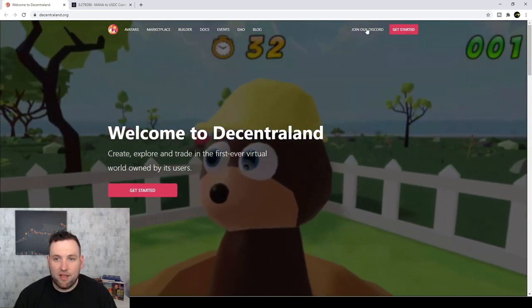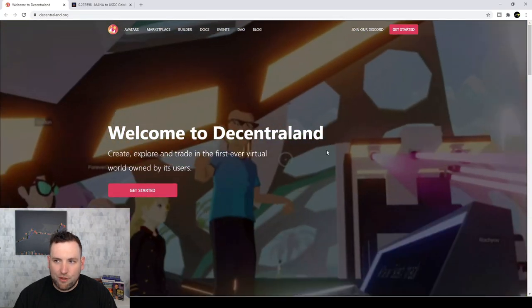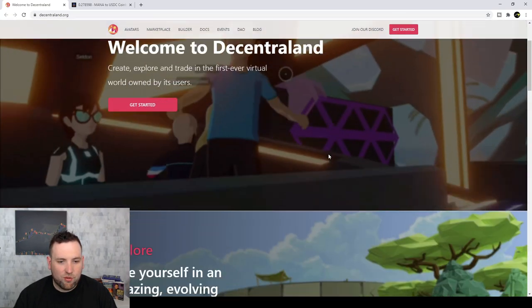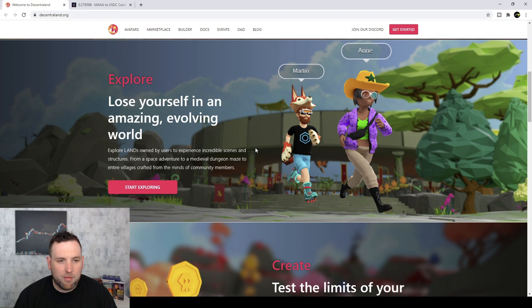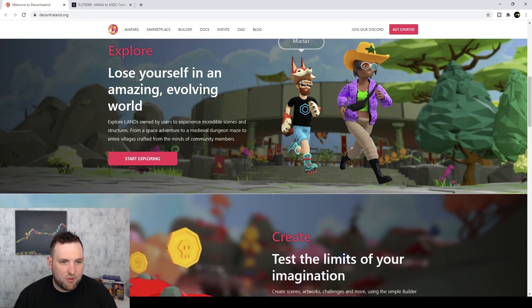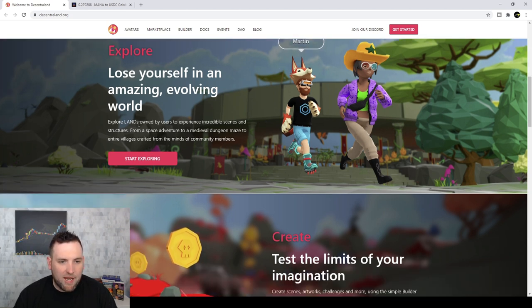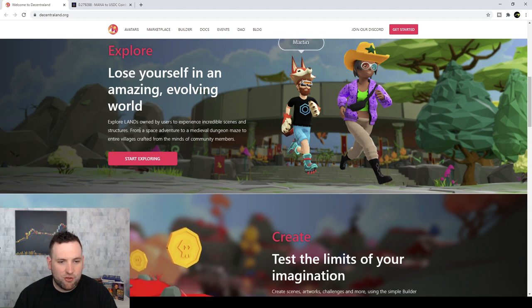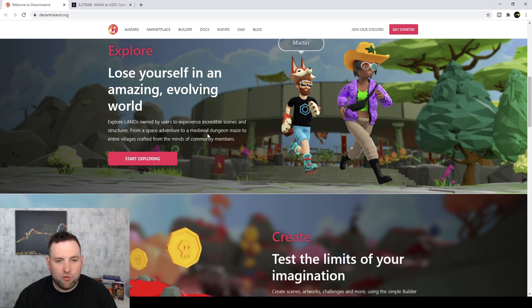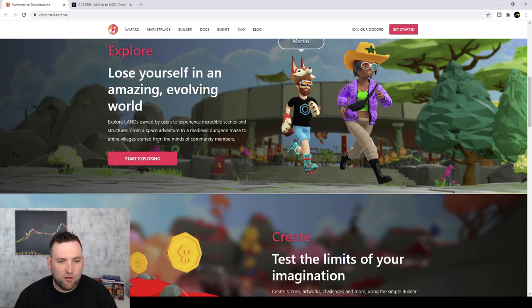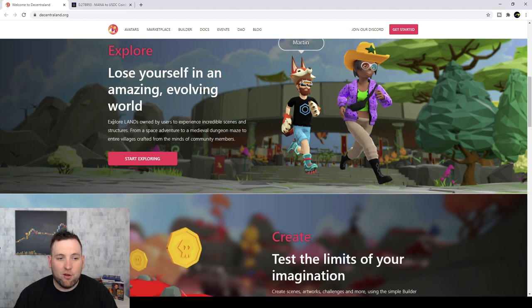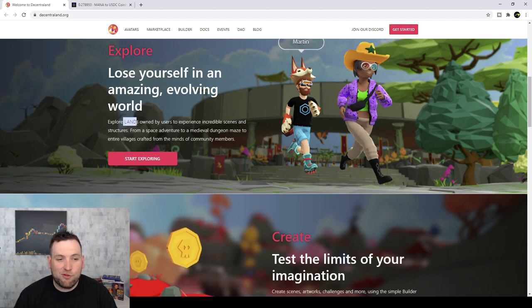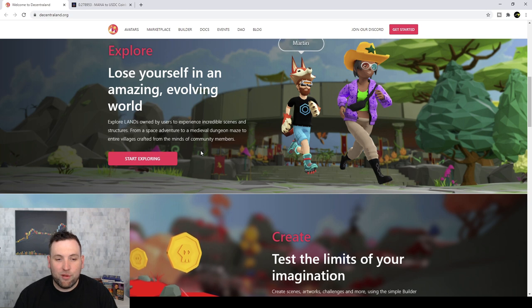You see they have a Discord server as well. Let's scroll down and check out some other stuff. So you can see Explore here. Explore lands owned by users to experience incredible scenes and structures from a space adventure to a medieval dungeon maze to entire villages crafted from the minds of community members. So the lands, that's the virtual real estate that I'm talking about.